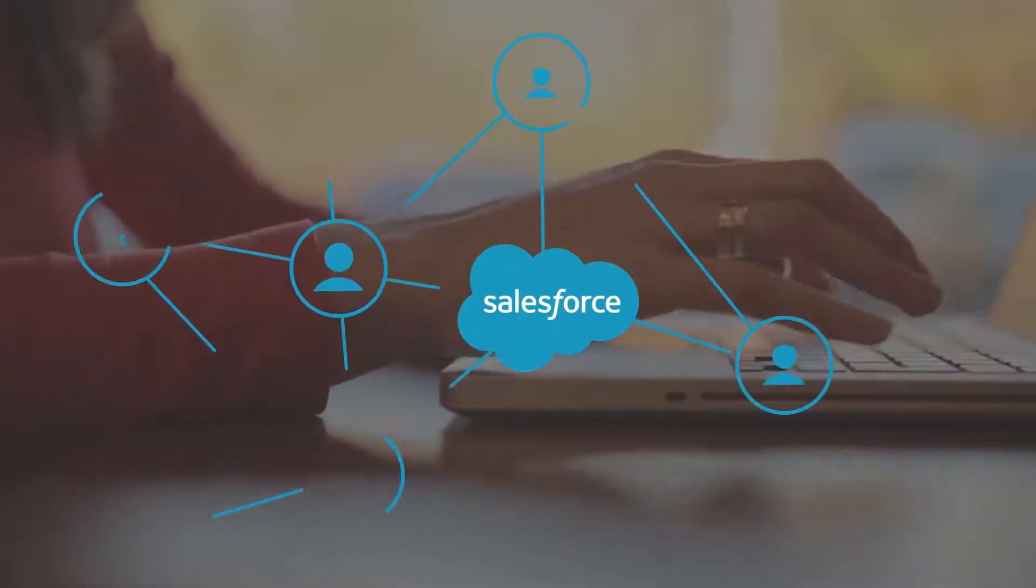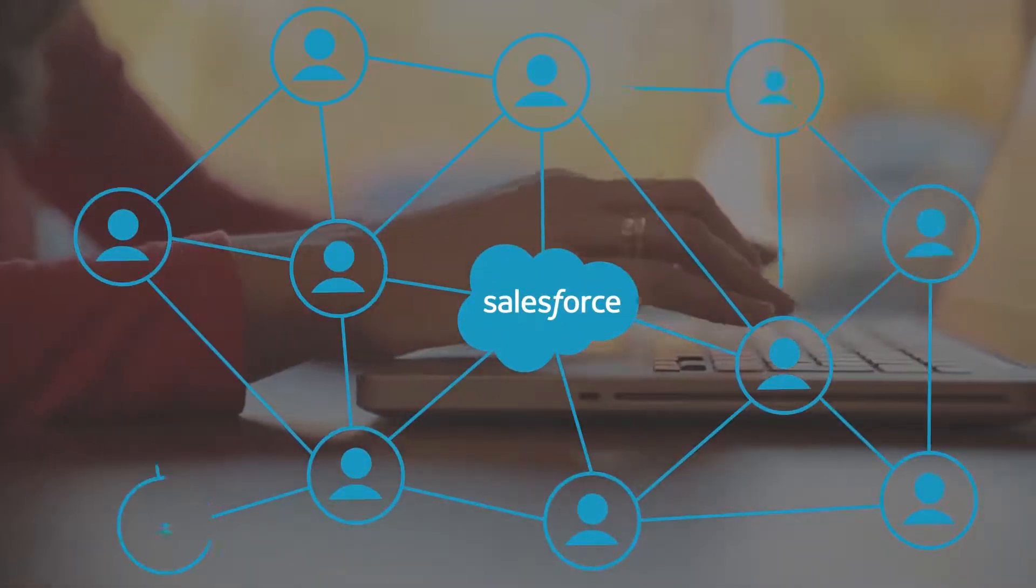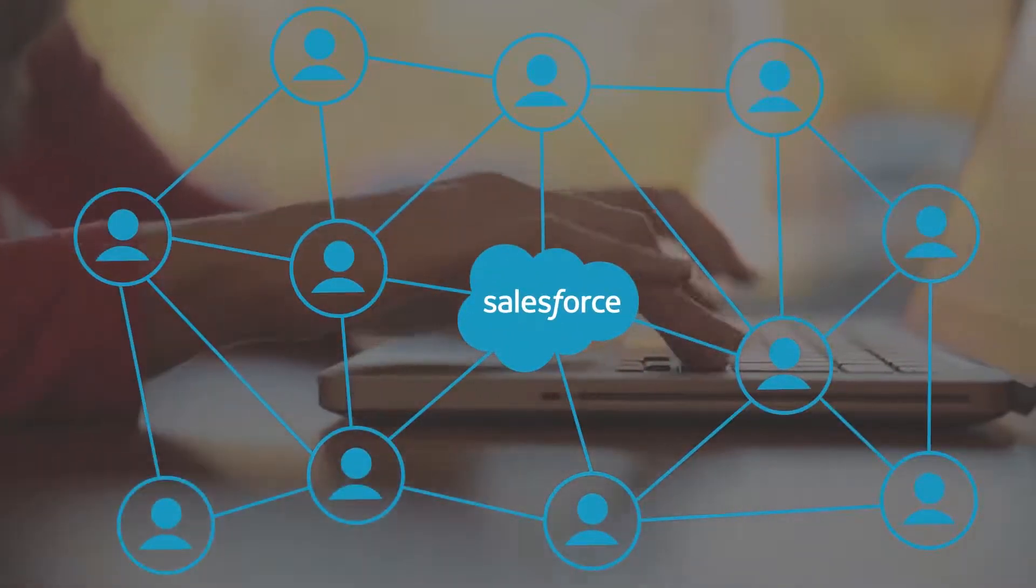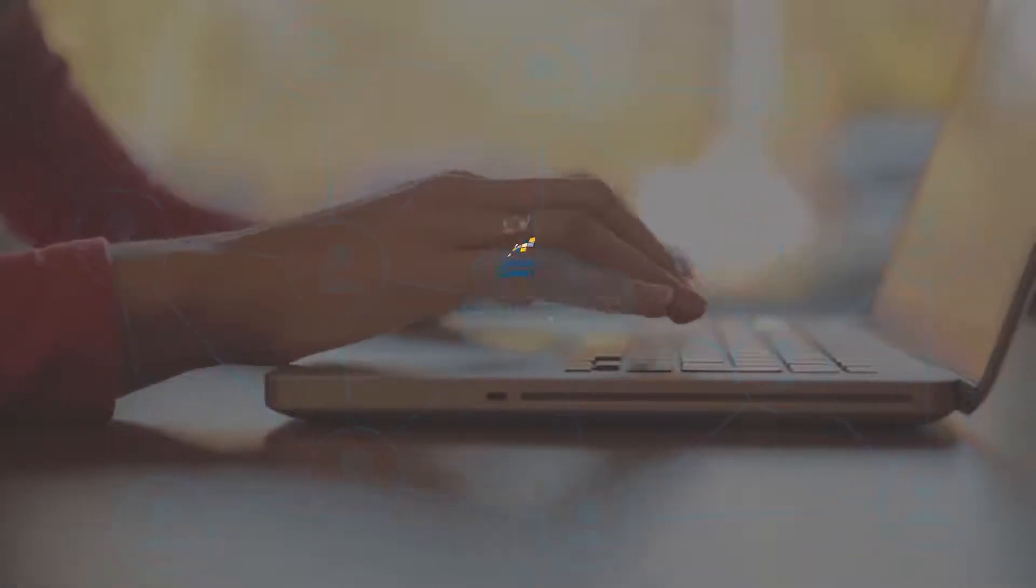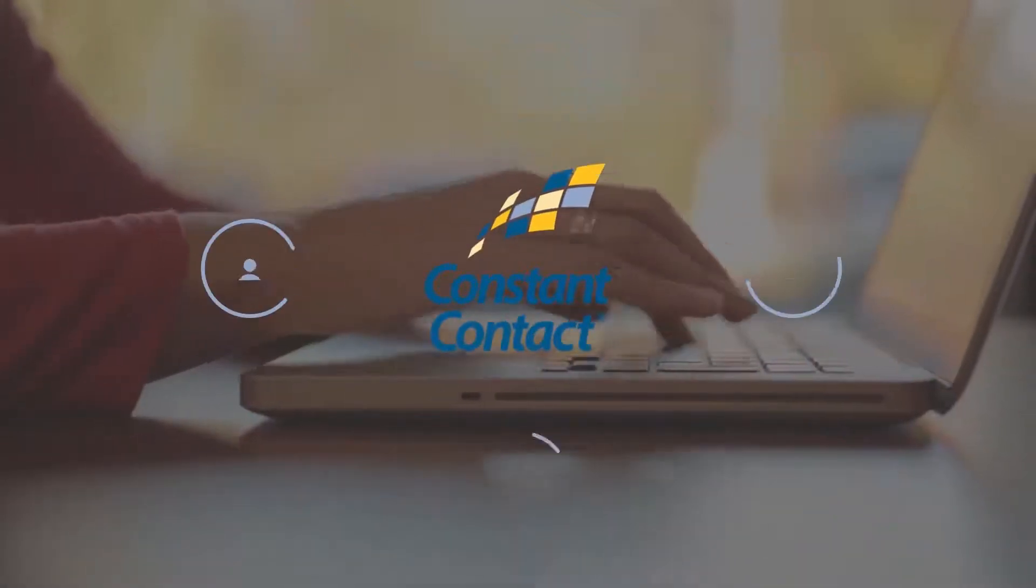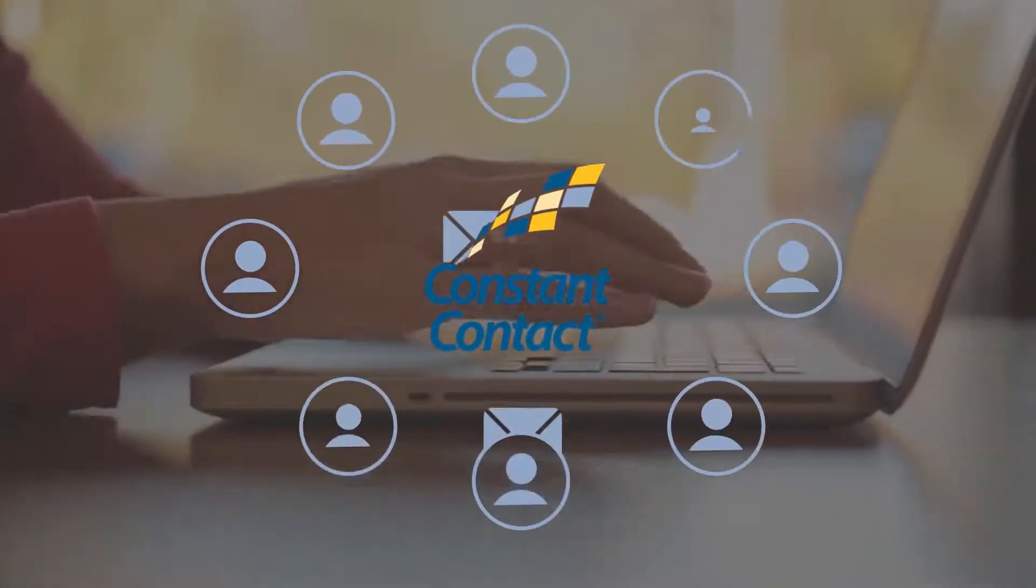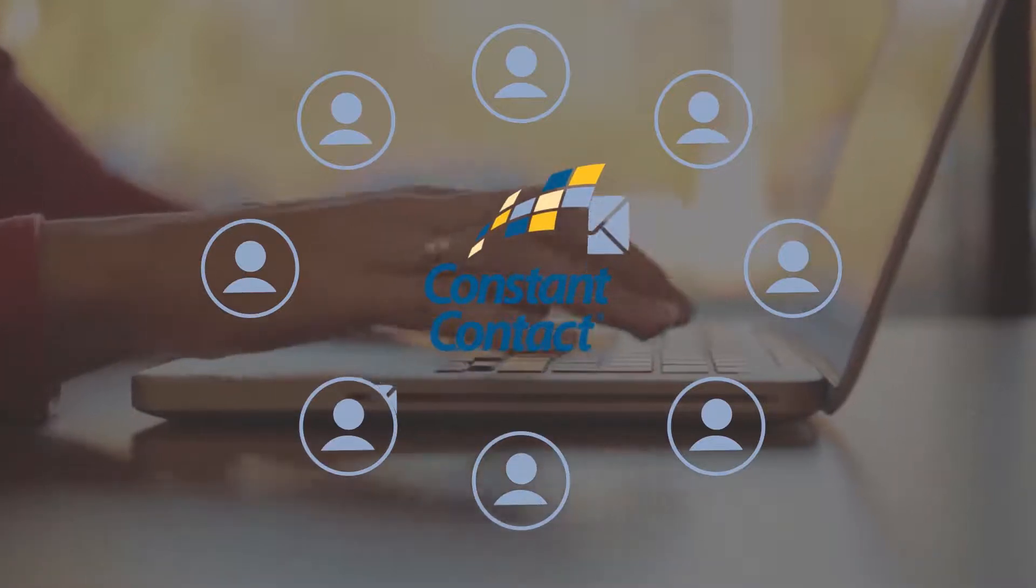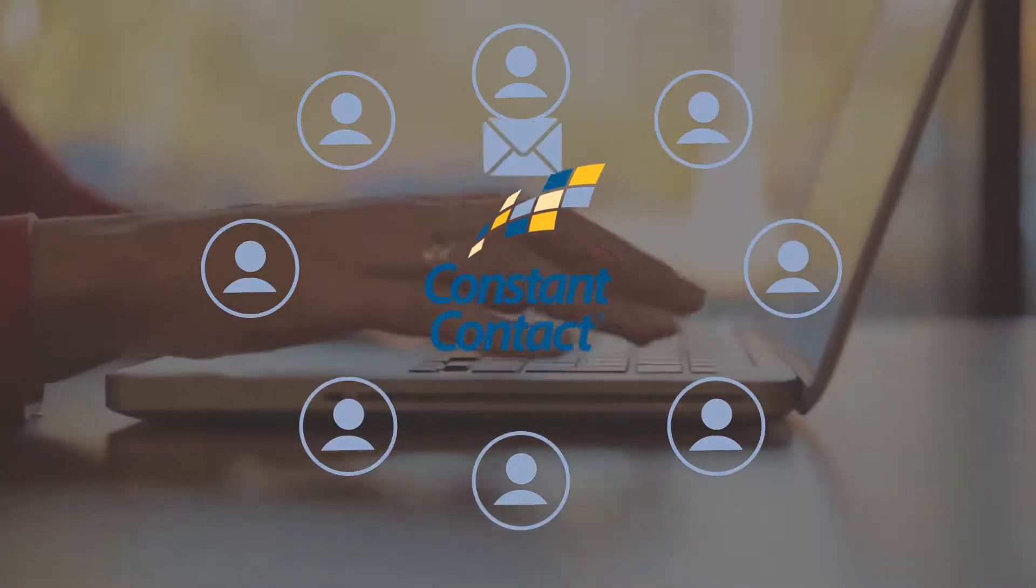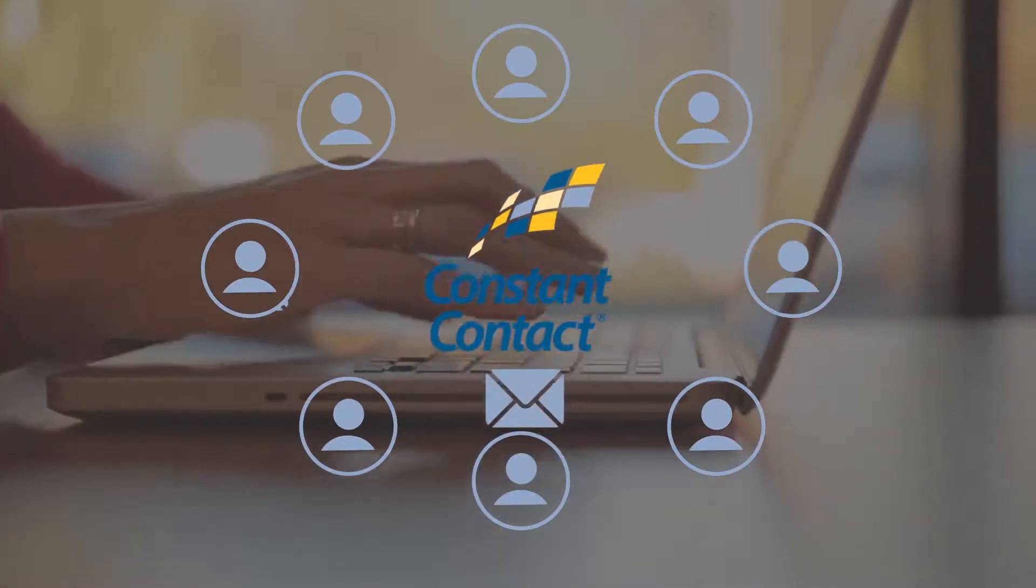Using Salesforce to manage your marketing tasks and customer information is a good thing. Using Constant Contact as your email marketing provider to cultivate relationships with prospects and keep current customers informed is also a good thing.